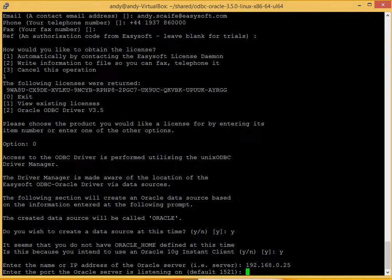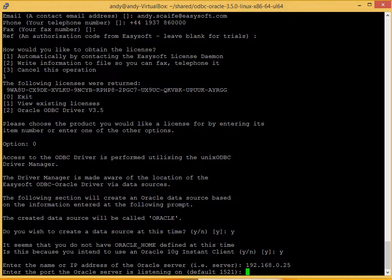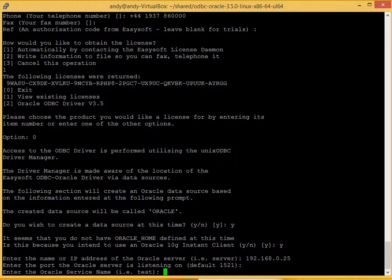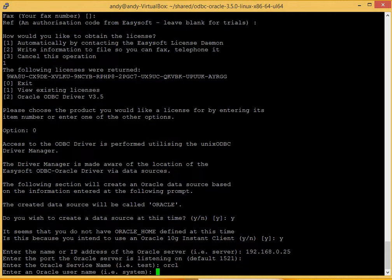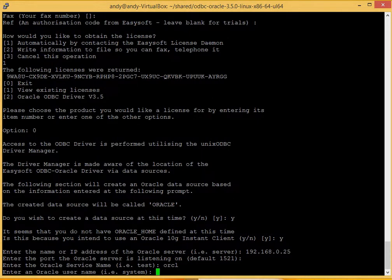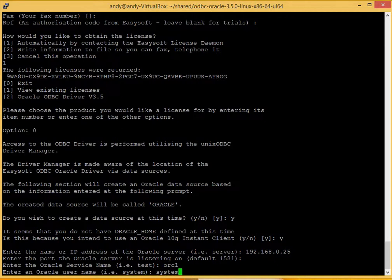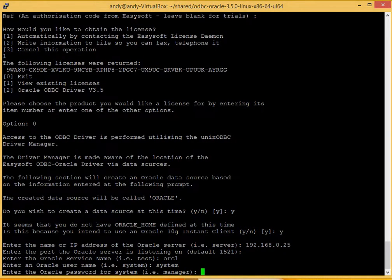Now the IP address for the Oracle server. Enter the port the Oracle server is listening on. Or you can just press return for default if you're using default. Enter an Oracle service name. Enter the username and password for the Oracle system. So that's my Oracle username on here. That's my password on this Oracle system.